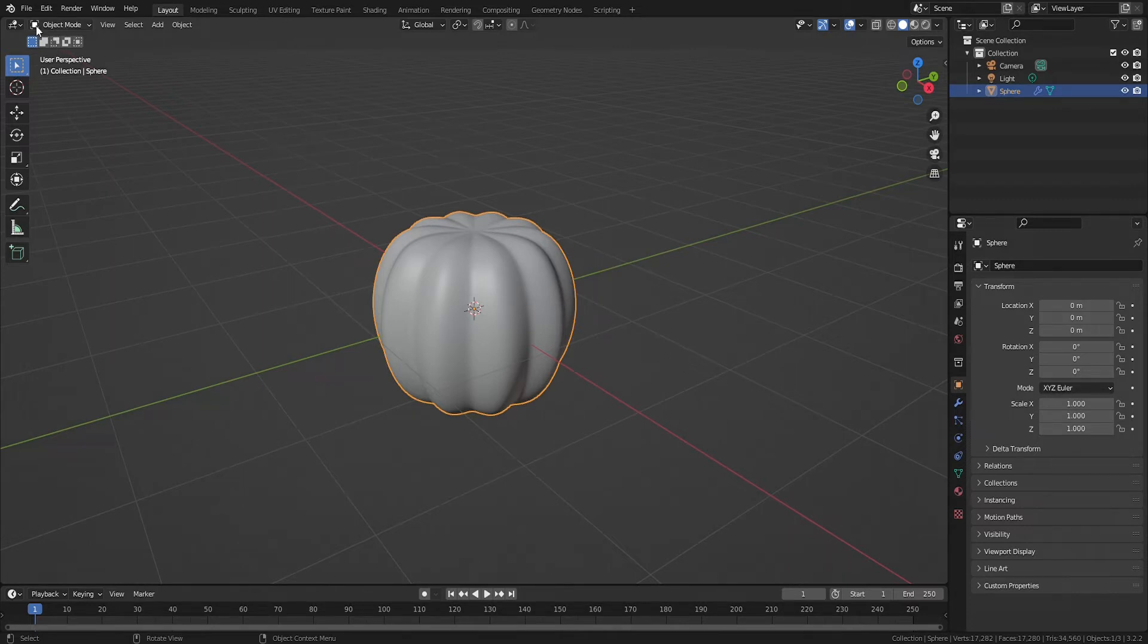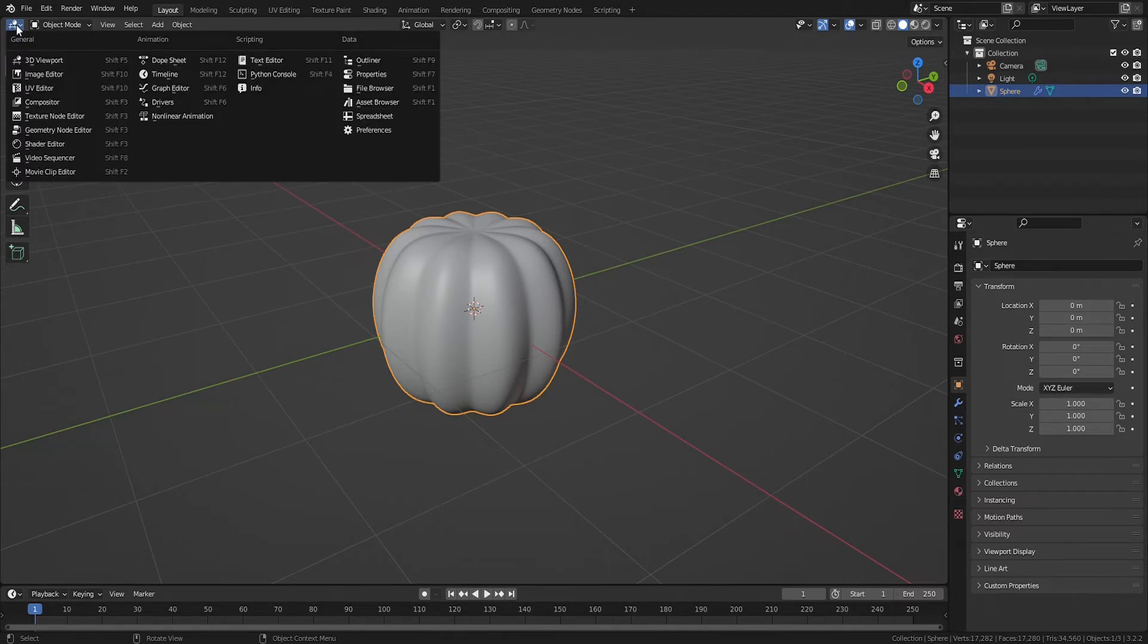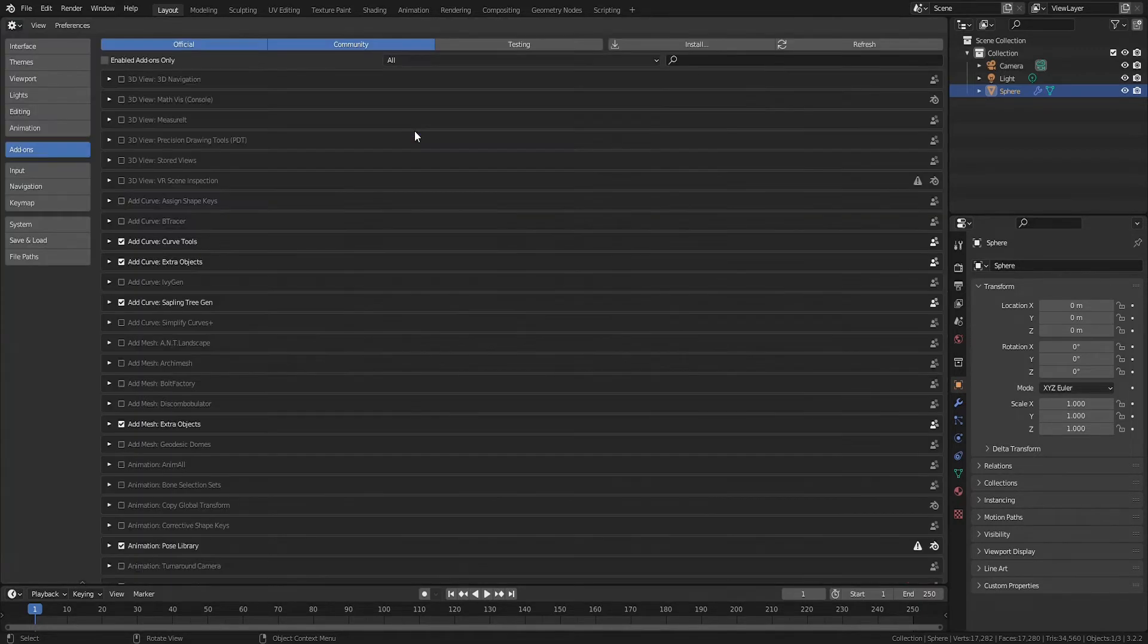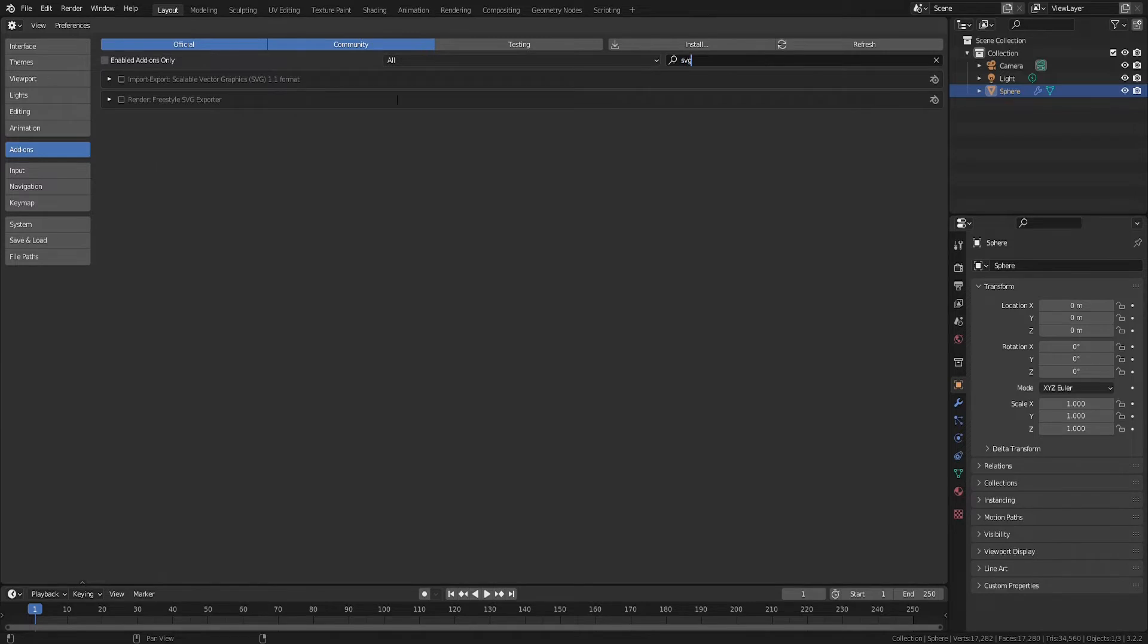You'll need to enable the import SVG add-on that comes with Blender by going to preferences, add-ons, and then search for SVG. You'll see this option here and check the box.